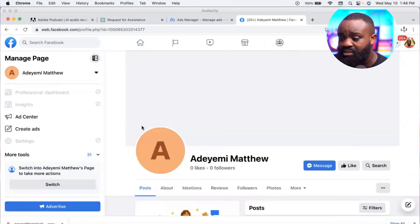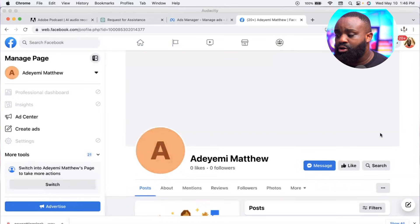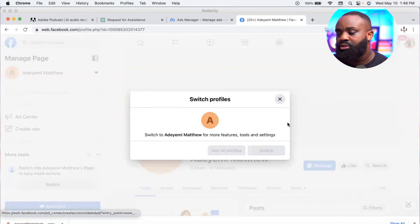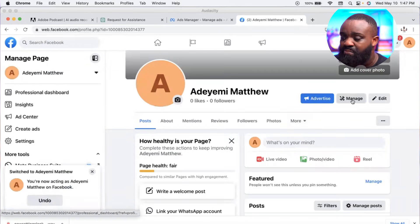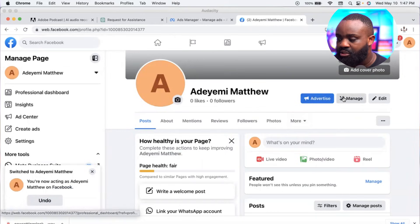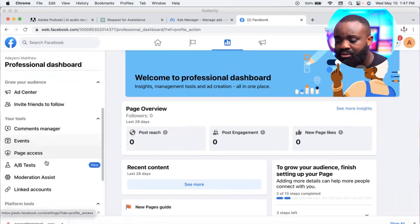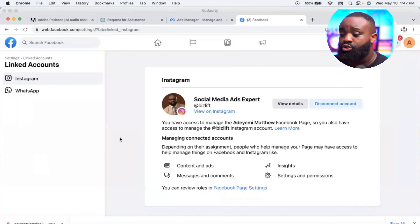The next step is to connect your Facebook page to your Instagram account. To do that, go to your page and click 'Switch' to switch to that page. Then go to 'Manage' — where you see the spanner and tools logo — click on it and scroll down to 'Linked Accounts.'